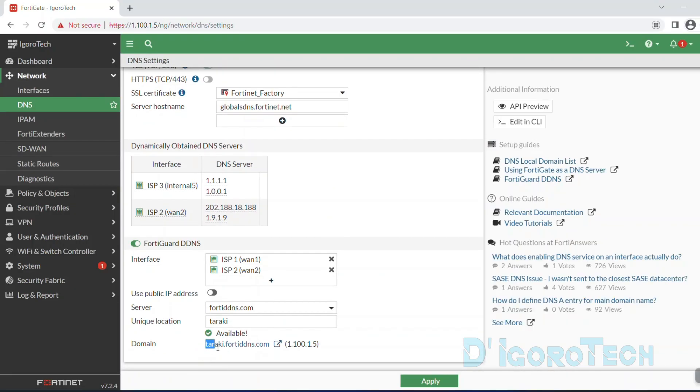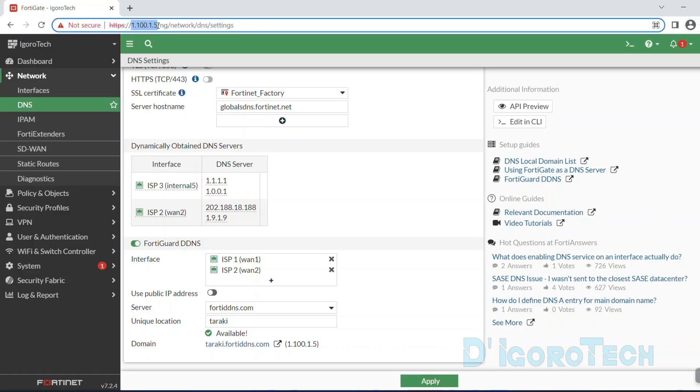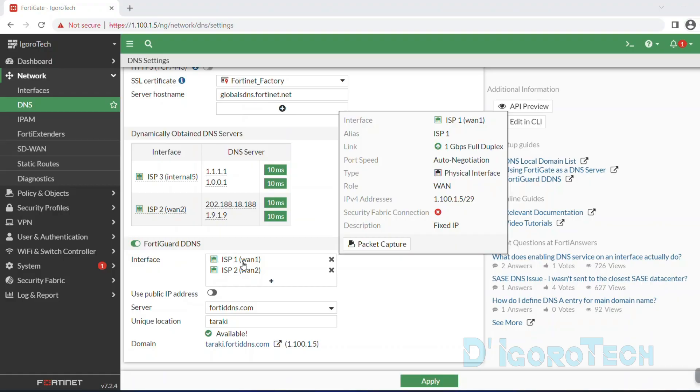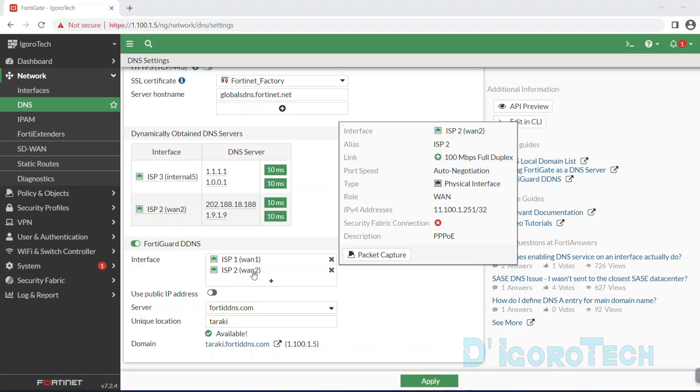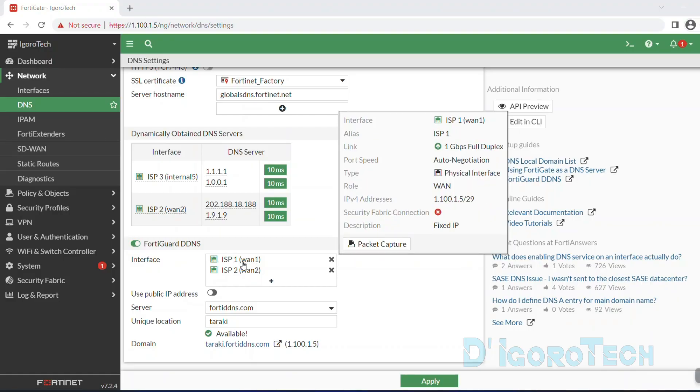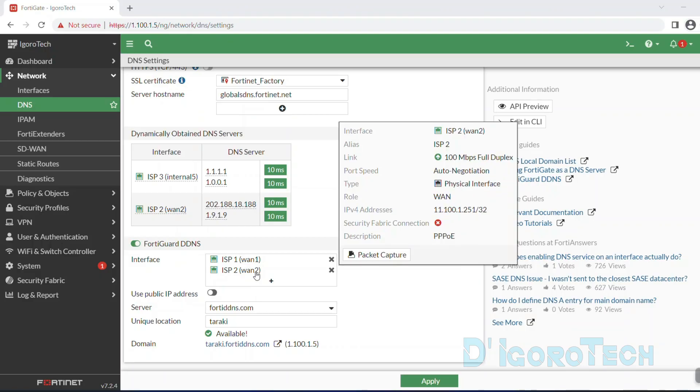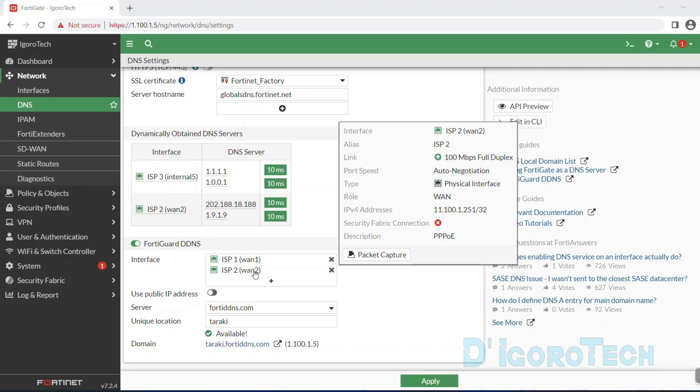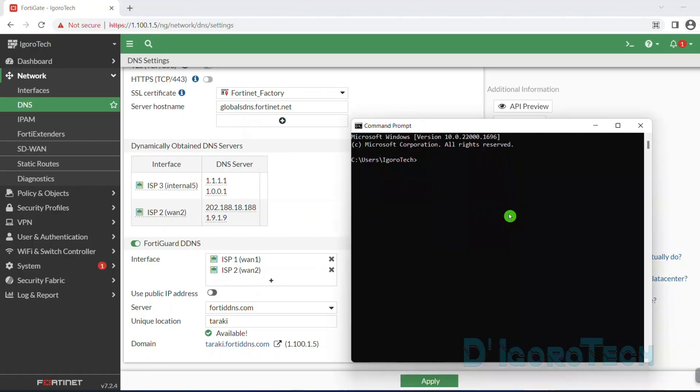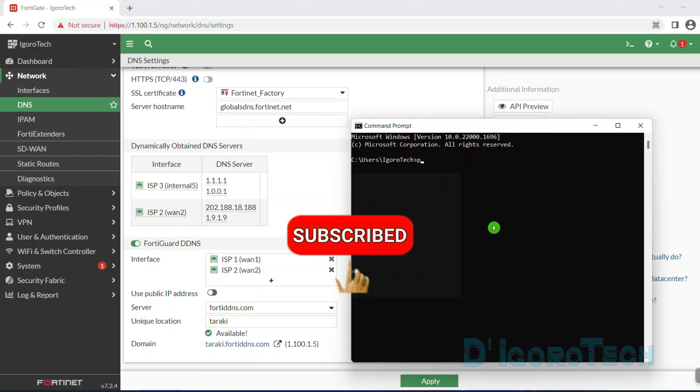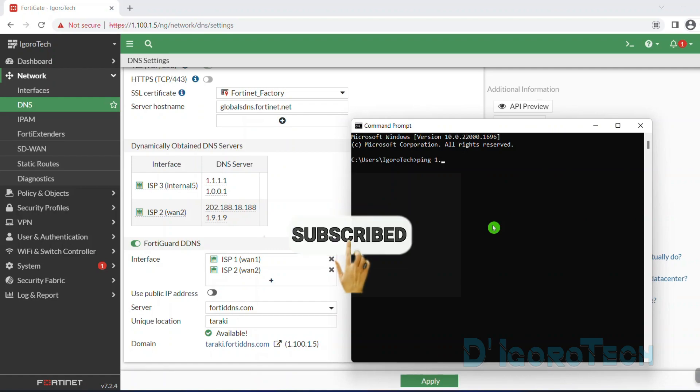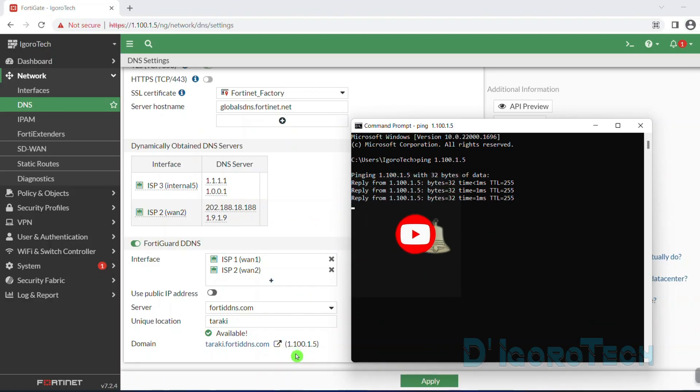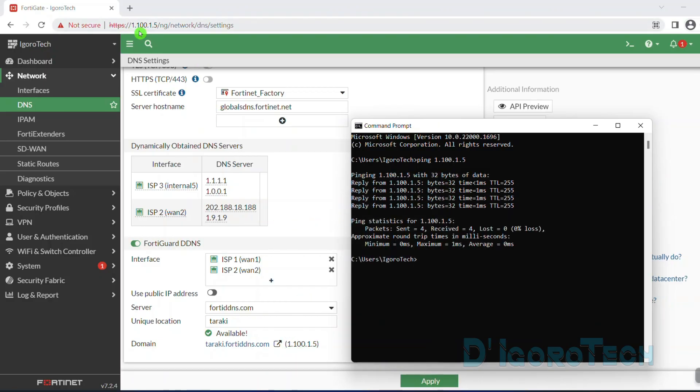We can now use this domain to access the device instead of using the public IP address. Even though the ISP1 fails, it will auto-failover to ISP2. Or if you have a dynamic IP address and it automatically renewed, we can still use the domain name regardless of what IP address of the WAN links. Now let's open a command prompt. First is we're going to test ping my public IP address which is 1.100.1.5.